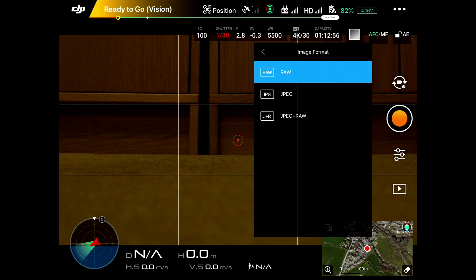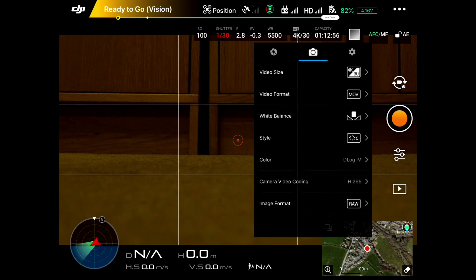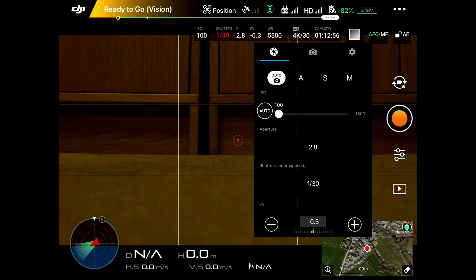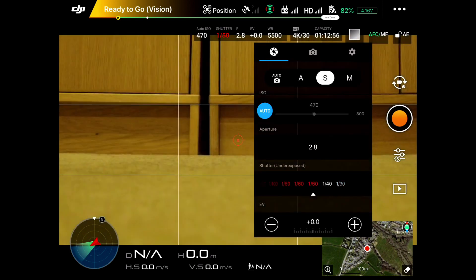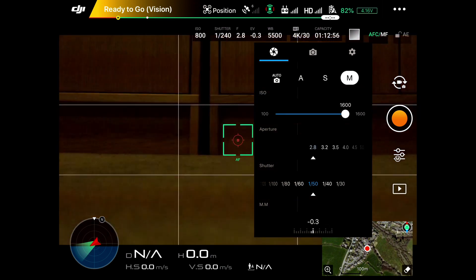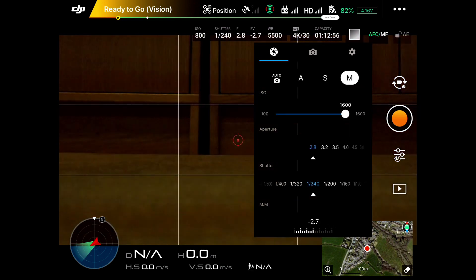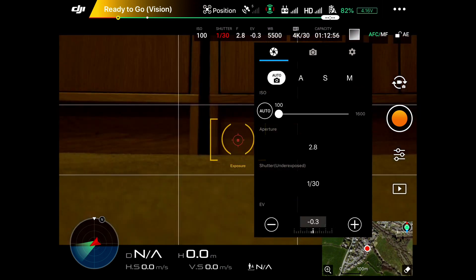And again, if we click back on here, you can set the camera up for video: auto, aperture dominant, shutter speed dominant, or completely manual. It's entirely up to you. We go back to auto there. So that's setting up the camera. To come out of that, you can just click on here.